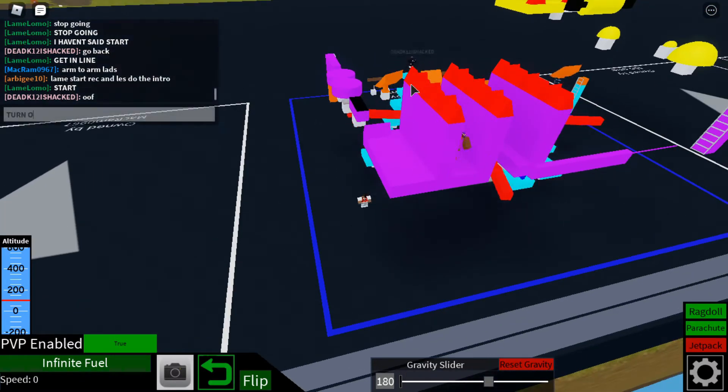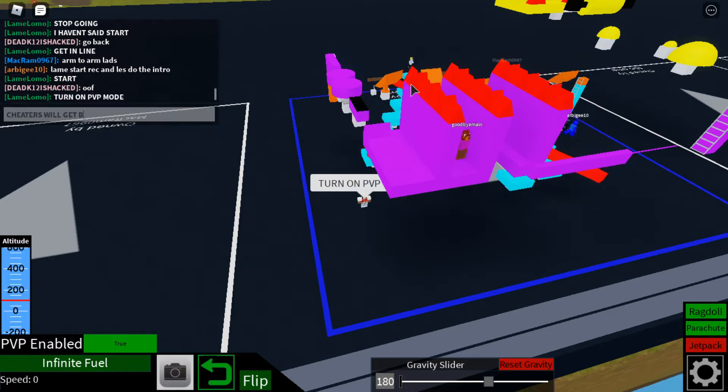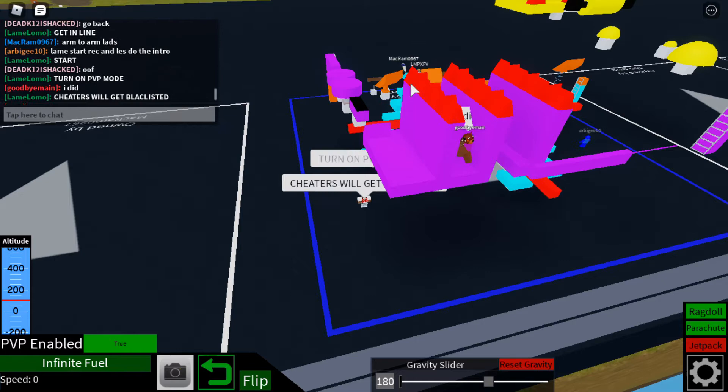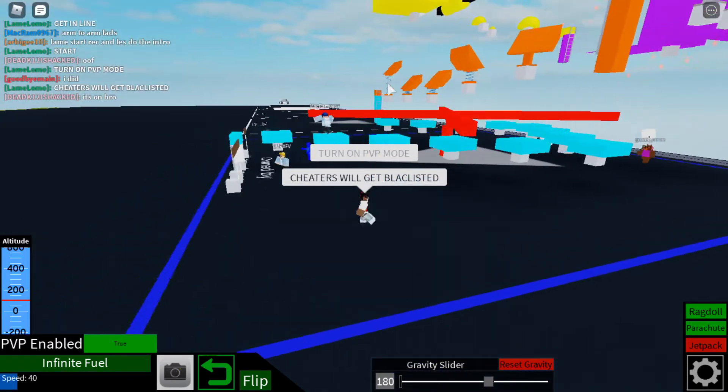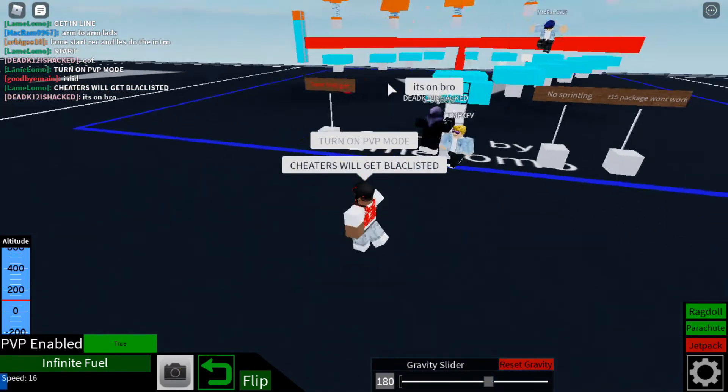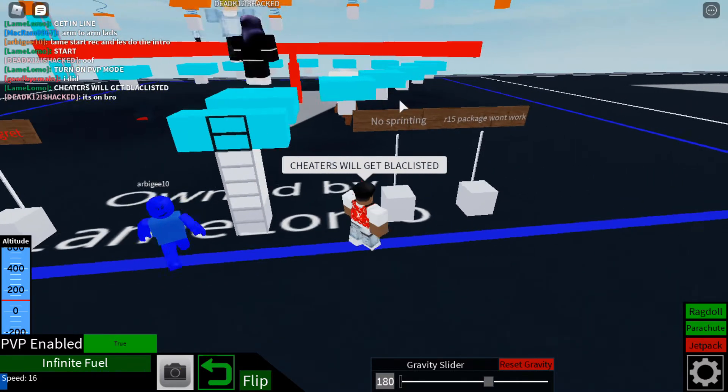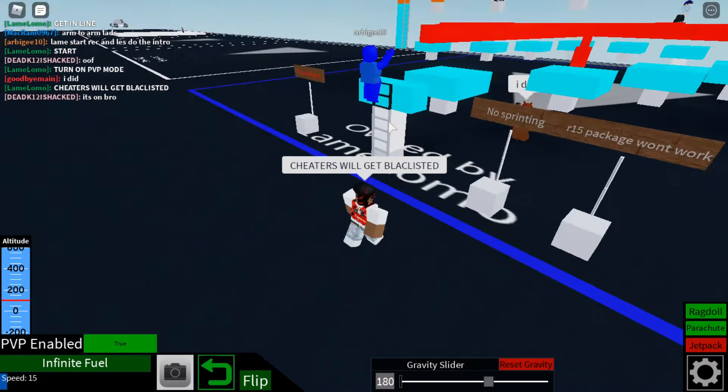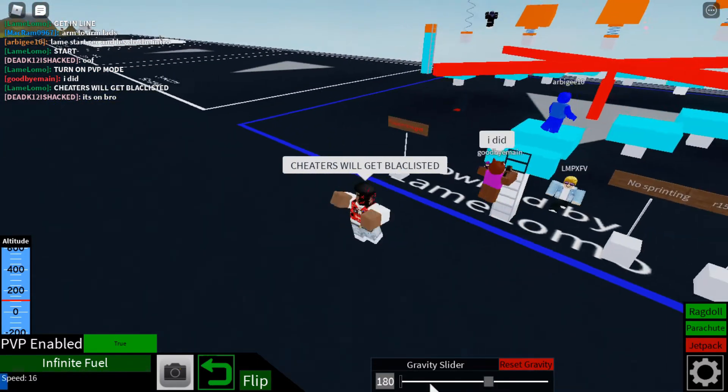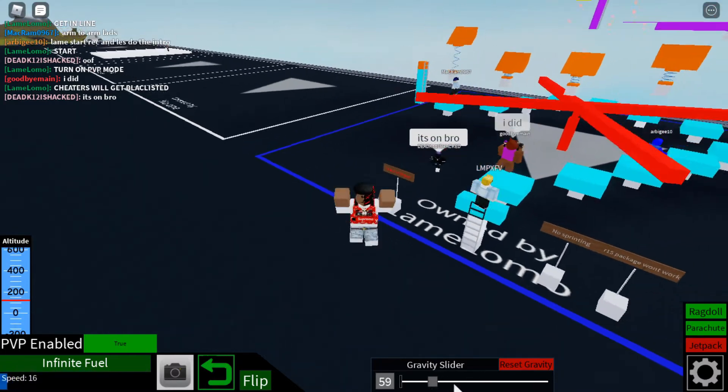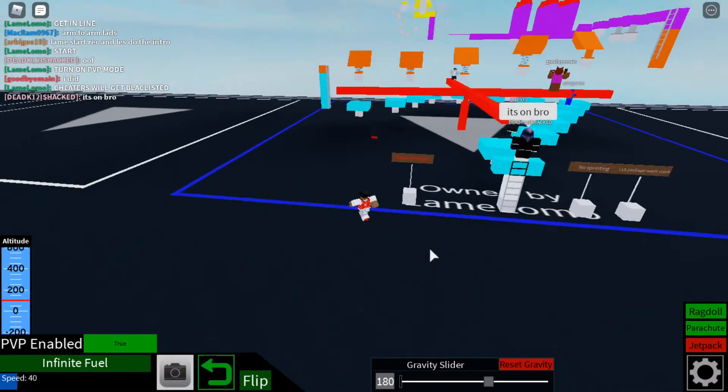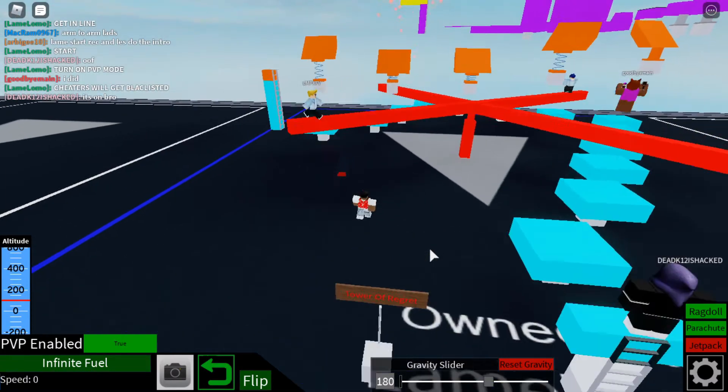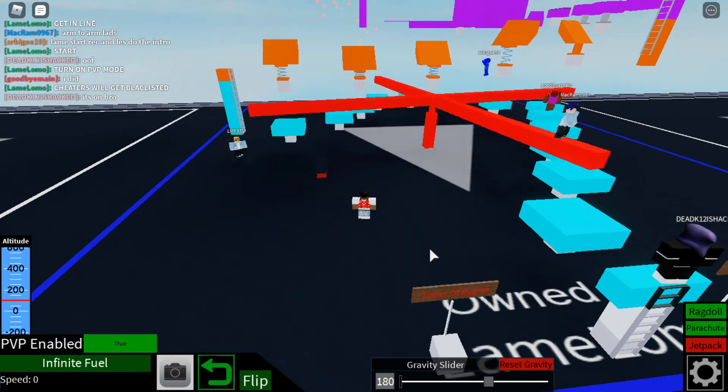Turn on PVP mode. Cheaters will get blacklisted because we have gravity sliders in the VIP server. If I see anybody messing with that stuff, if I see anybody sprint or use a gravity slider to jump higher like this, you're getting blacklisted. I don't want to see any sprinting.